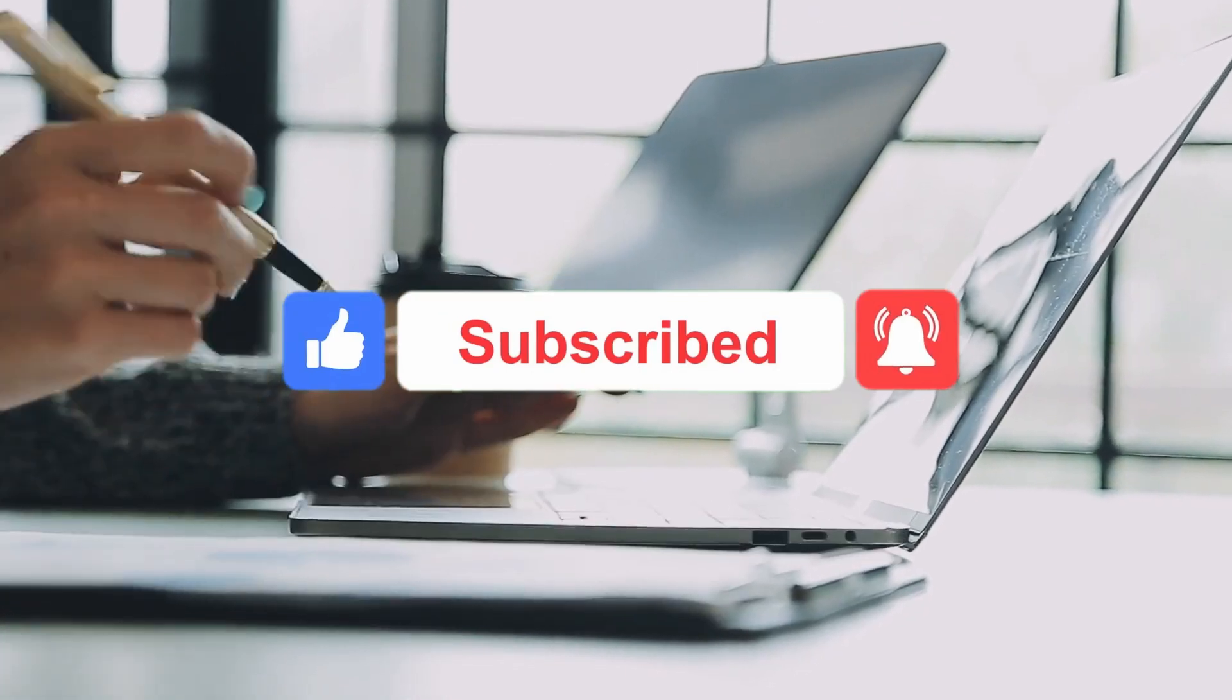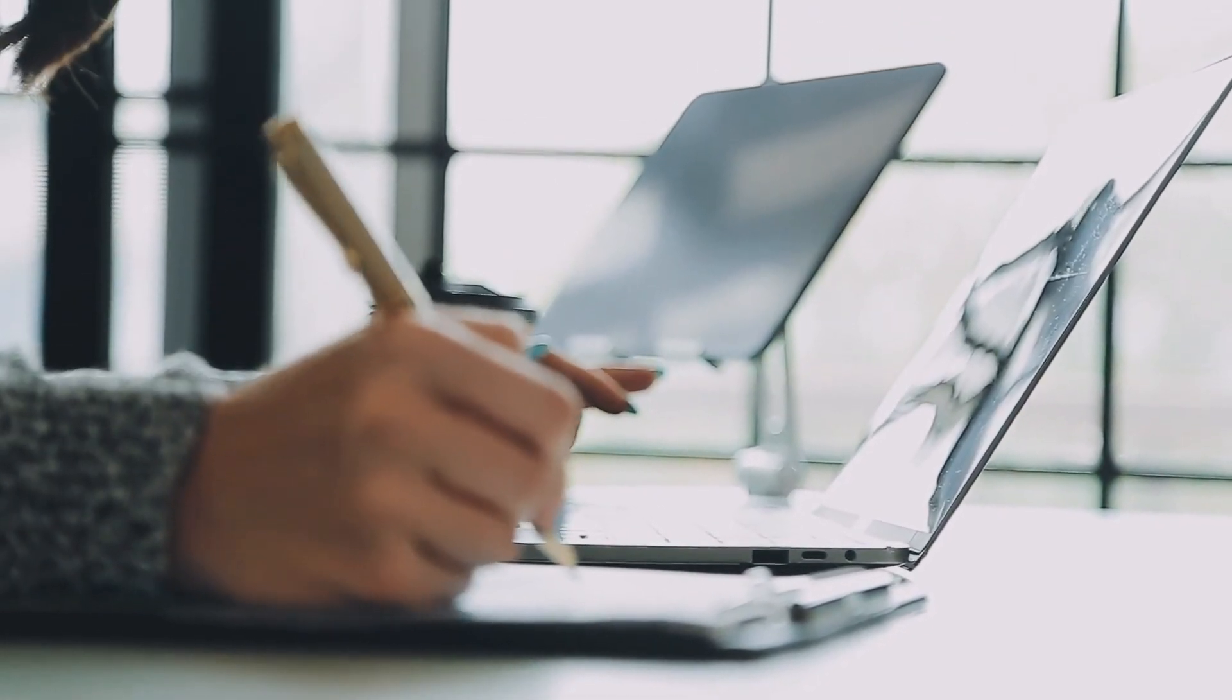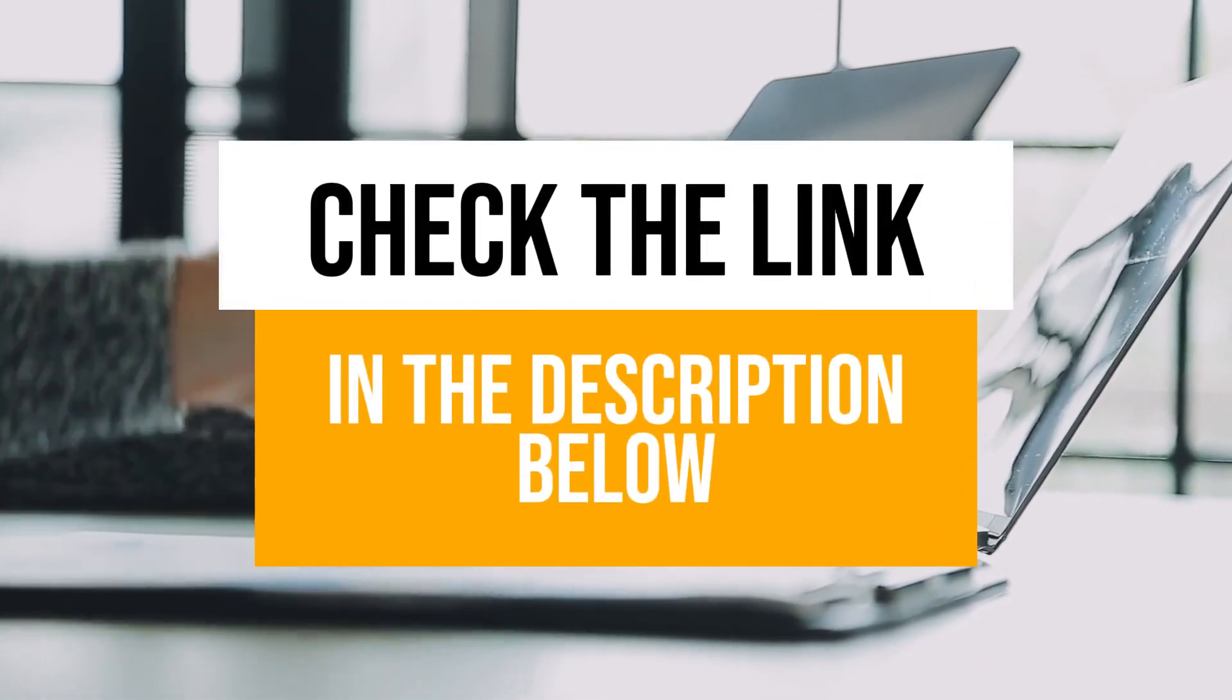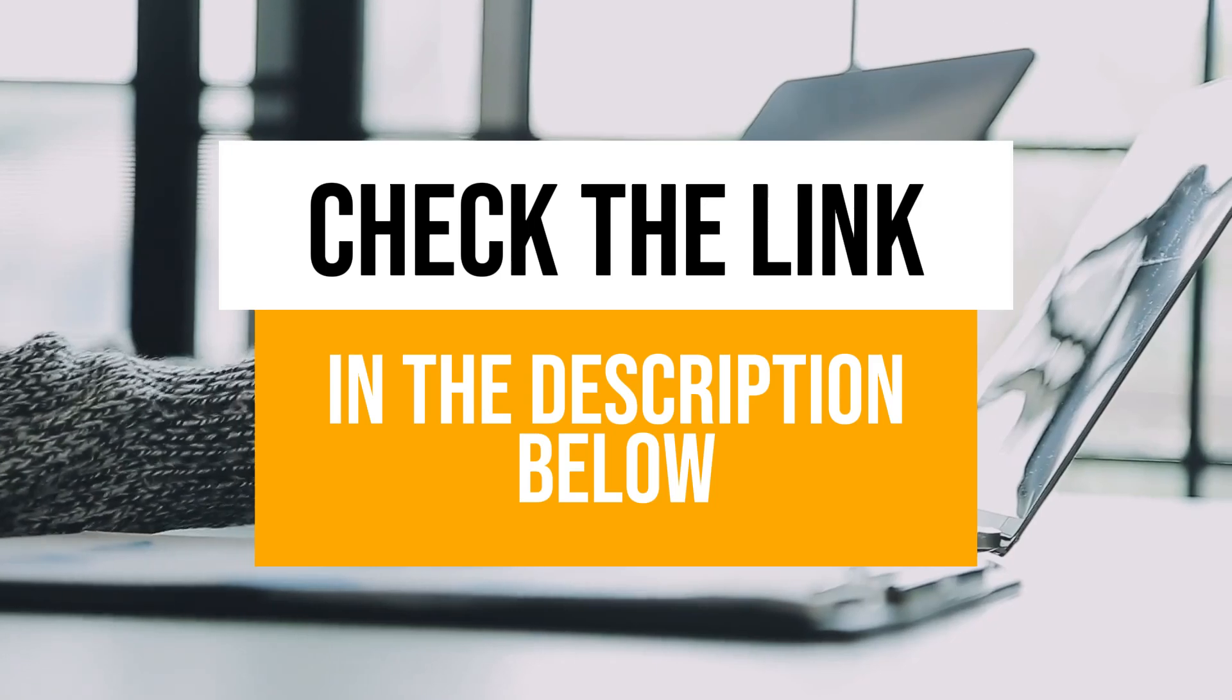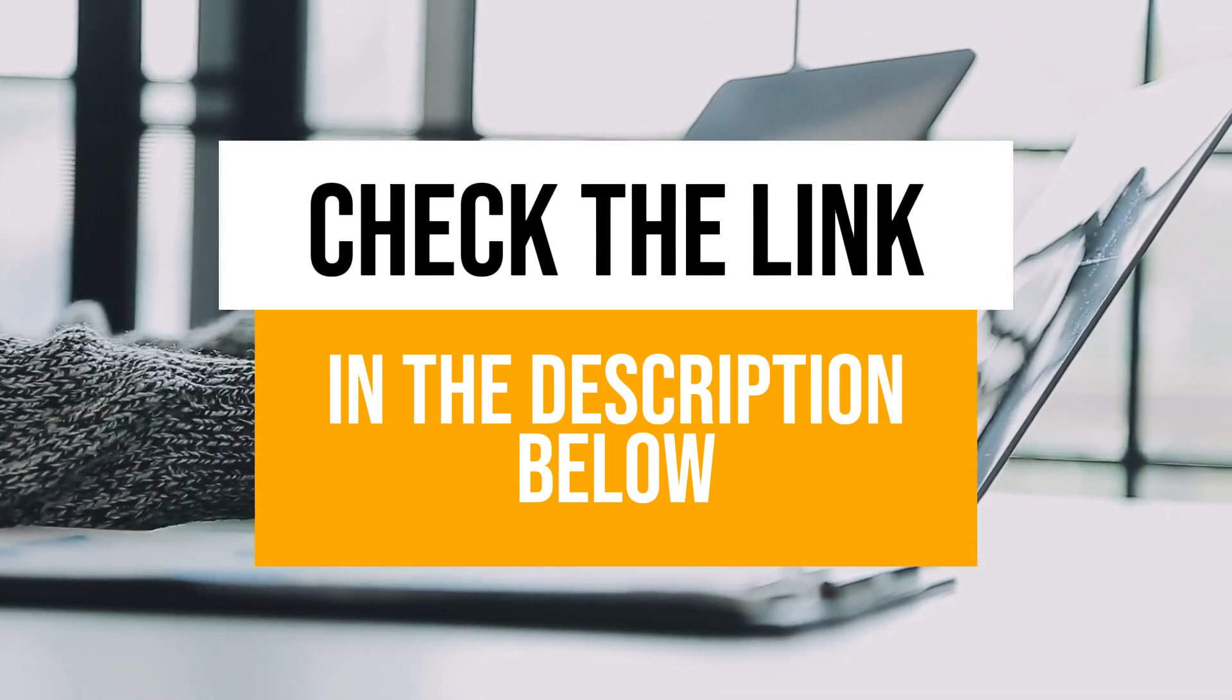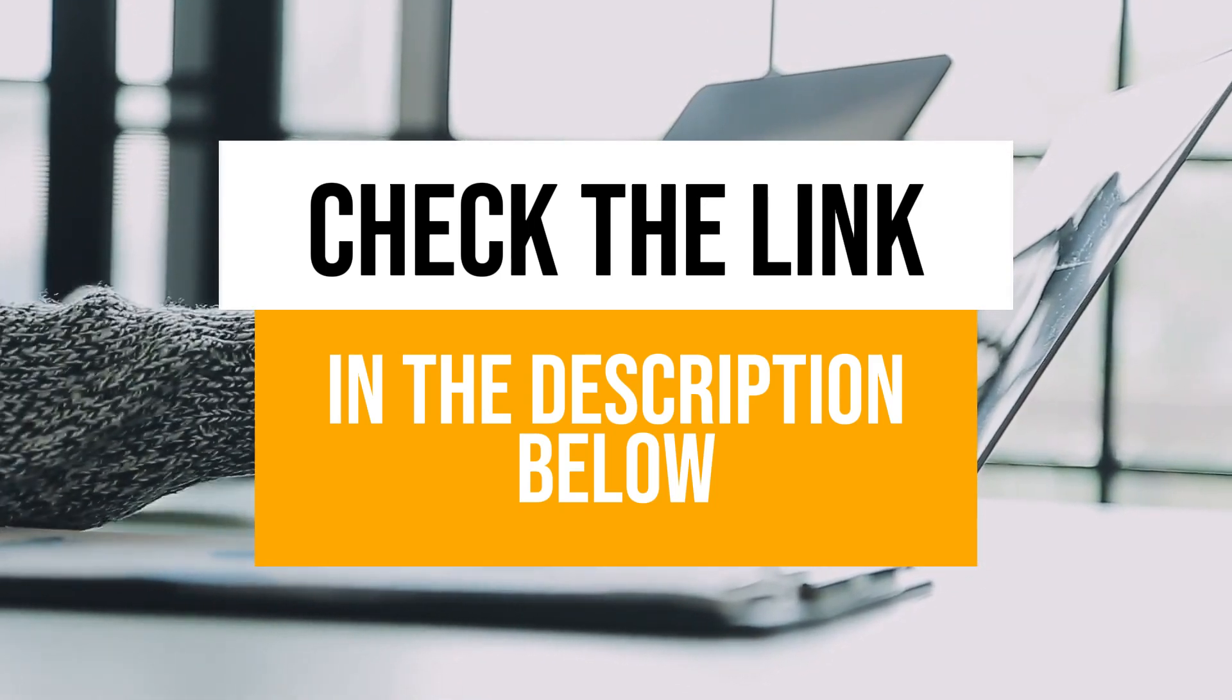Thank you for watching and don't forget to like, subscribe, and hit the notification bell for more videos like this. If you're interested in trying Blort AI, please check out the link in the description below. Using our affiliate link is a great way to support the channel at no extra cost to you. Thank you so much and see you next time.